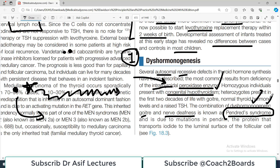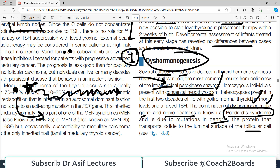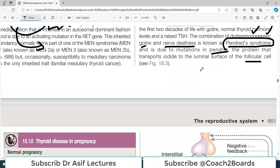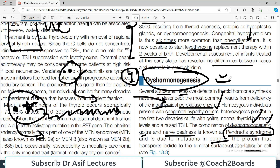Pendred syndrome results from a mutation in the Pendrin gene, which codes for a protein that transports iodide to the luminal surface of the follicular cell. If this transport is affected, thyroid hormone synthesis is disrupted. Dysmorphogenesis has been reported in both homozygous cases — presenting early — and heterozygous cases, presenting late.